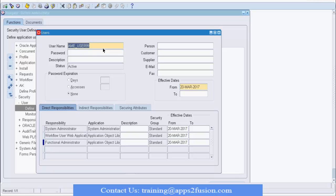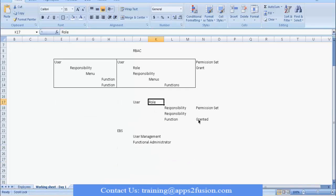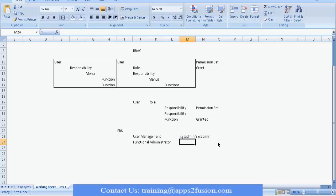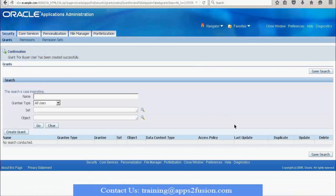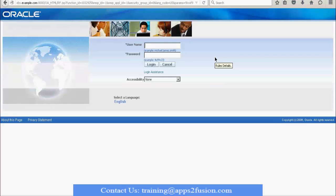Now, step one: how does this user get access to AME? Remember in our discussion, we talked about roles and grants. We need to log in and go into User Management and then Functional Administrator. To get into User Management, the username you need is 'sysadmin'. So the first thing I am going to do is log in to the instance as the system administrator — sysadmin/sysadmin — and then give AME user 99 the necessary role.